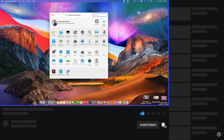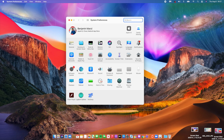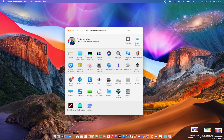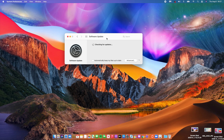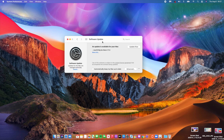If we go into System Preferences and then go to Software Update, you can see the system checks for an update. After checking, you will see that there's an update available — it says macOS Big Sur Beta 4. This is a public beta version, so it won't say 'Public Beta 4'; it will simply say 'Beta 4'. If you have a developer beta profile, you will see 'macOS Big Sur Developer Beta 4'.